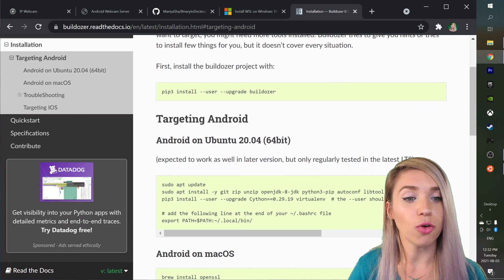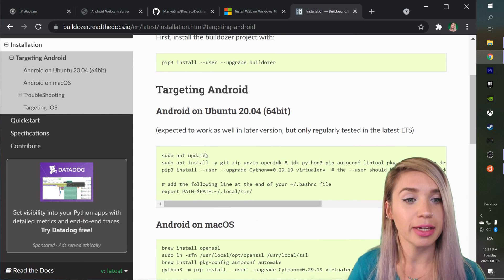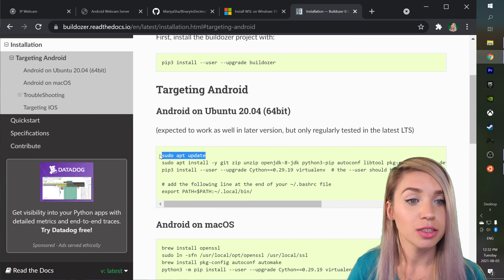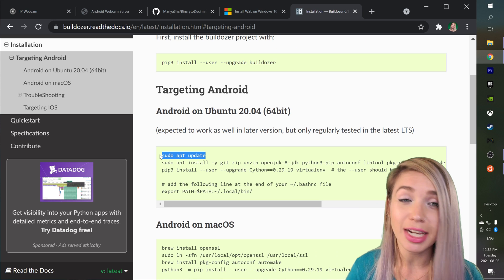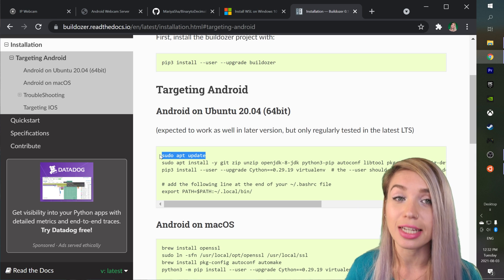Now since we have already ran this command just a few seconds ago we will not need to do it again.